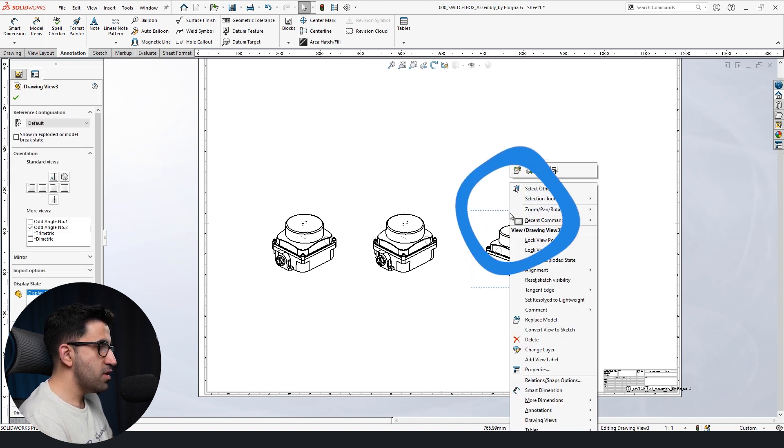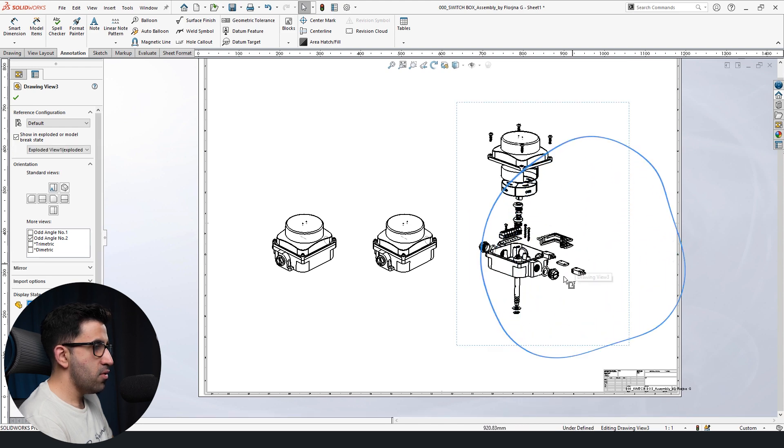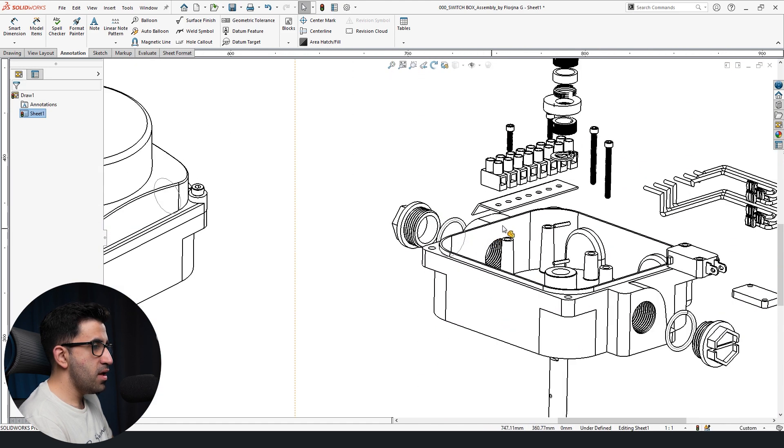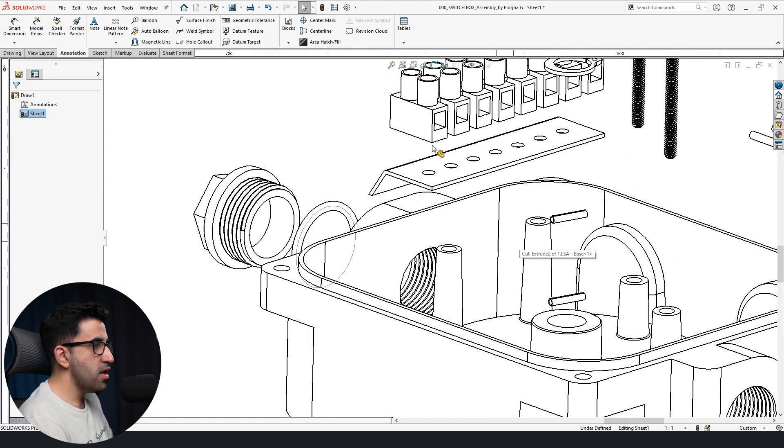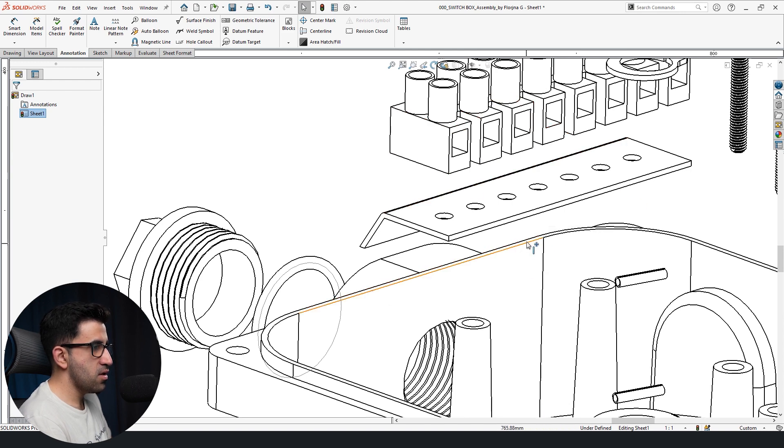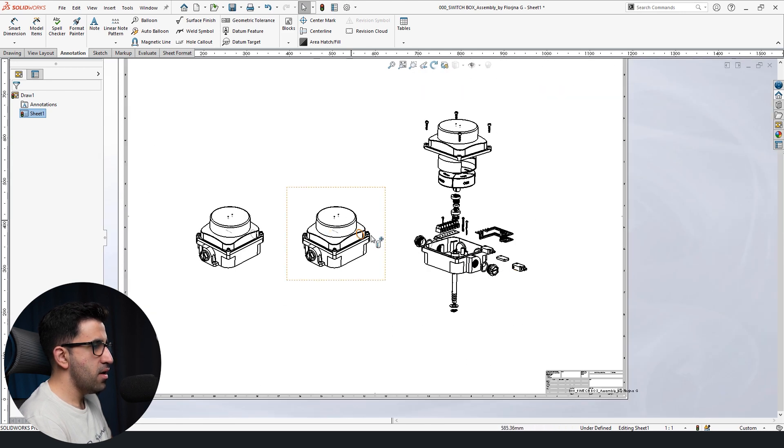It's just one click, right click, and then you get show in exploded state. Once you do that, and you zoom in, you do realize this was our odd angle number two, something like this. We just zoomed back a little bit.